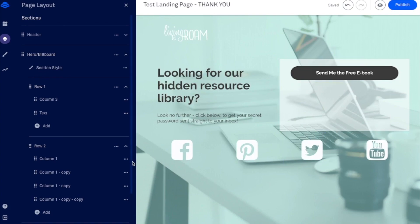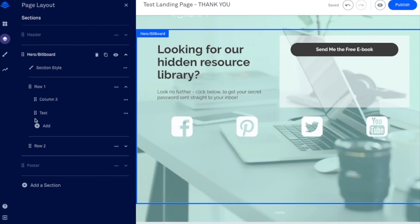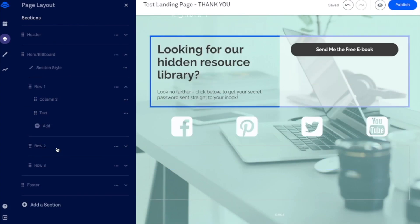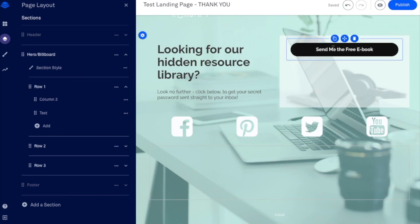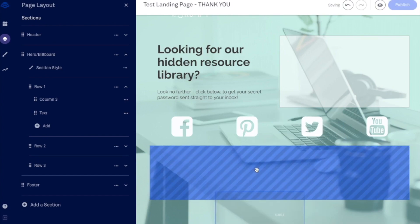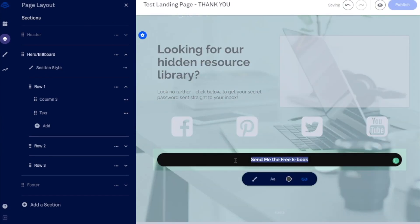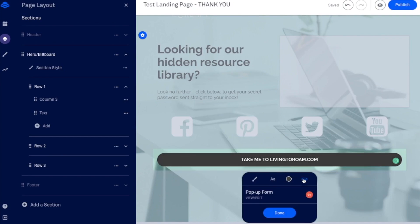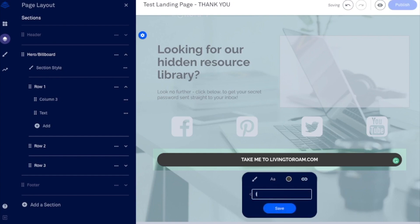Now I also want to go ahead and I'll minimize that. I'm going to go ahead and just add a row below this as well. And that's where I'm just going to go ahead and drag my button over here. So it's just going to say, take me to livingtoroam.com and then it would have not the pop-up form URL. It would actually be an external URL. So it would just go straight to livingtoroam.com and that's it.